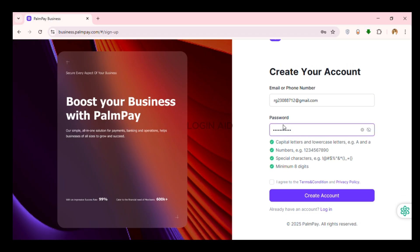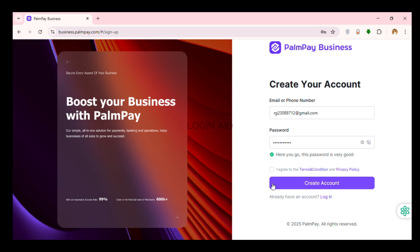Now after creating the password, check on this box I agree to the terms and condition and privacy policy. Now what you have to do is click on the option create account that you can see on the screen.